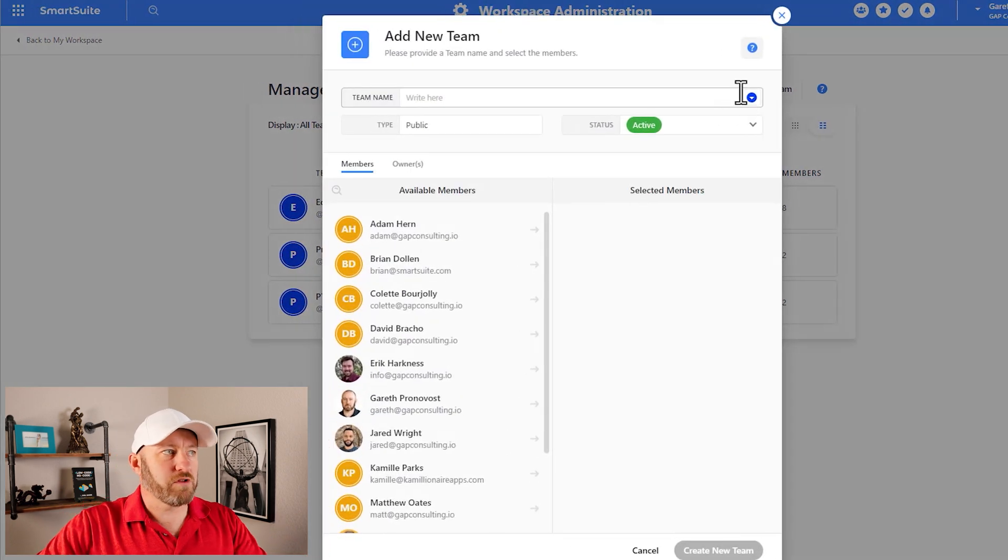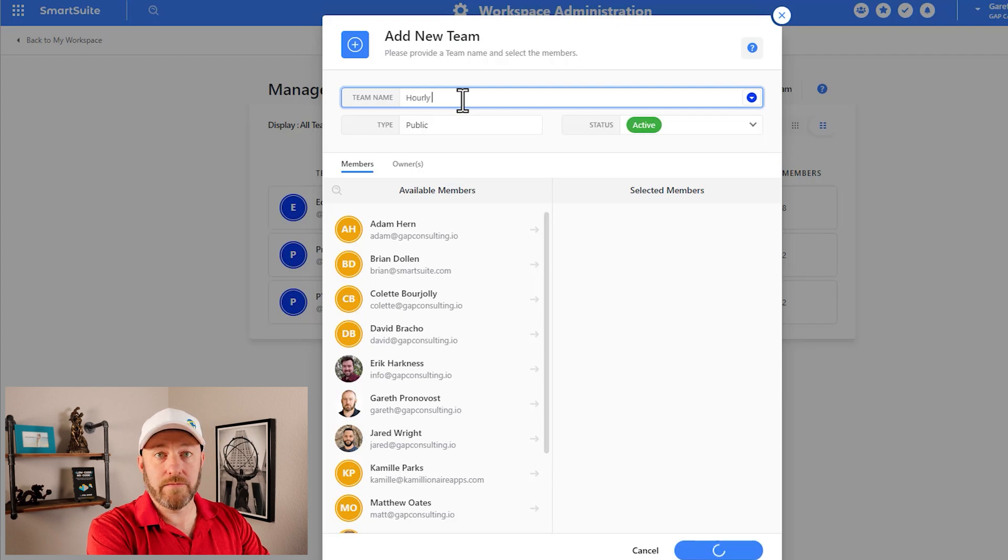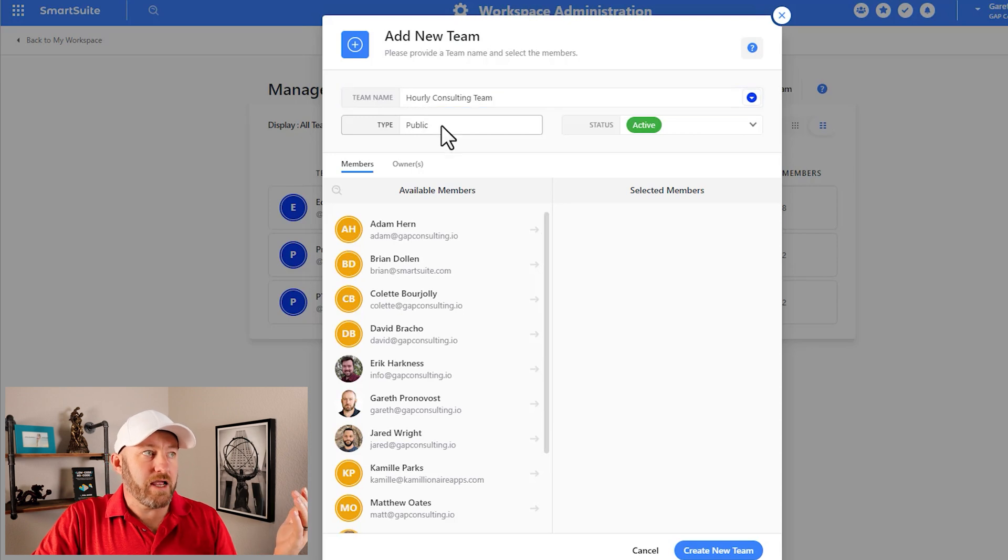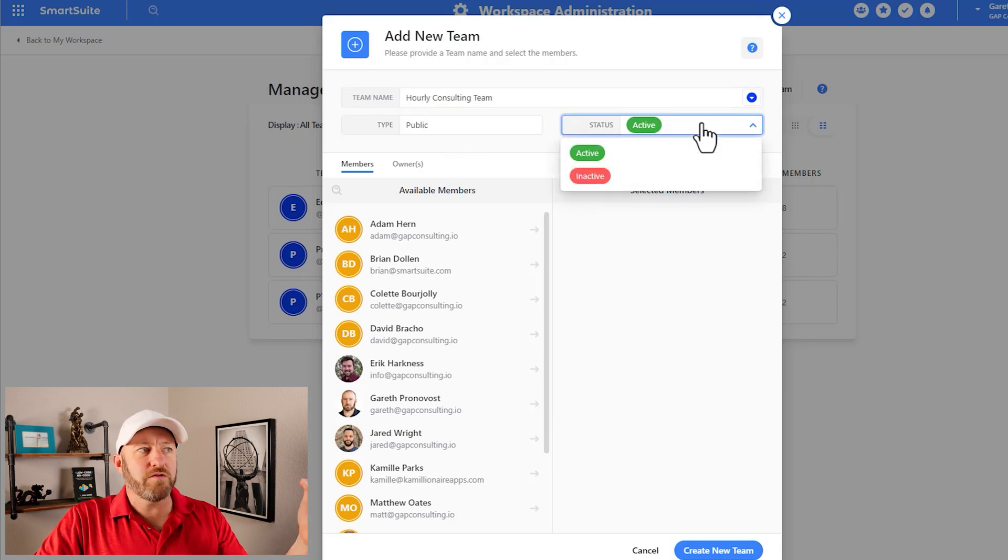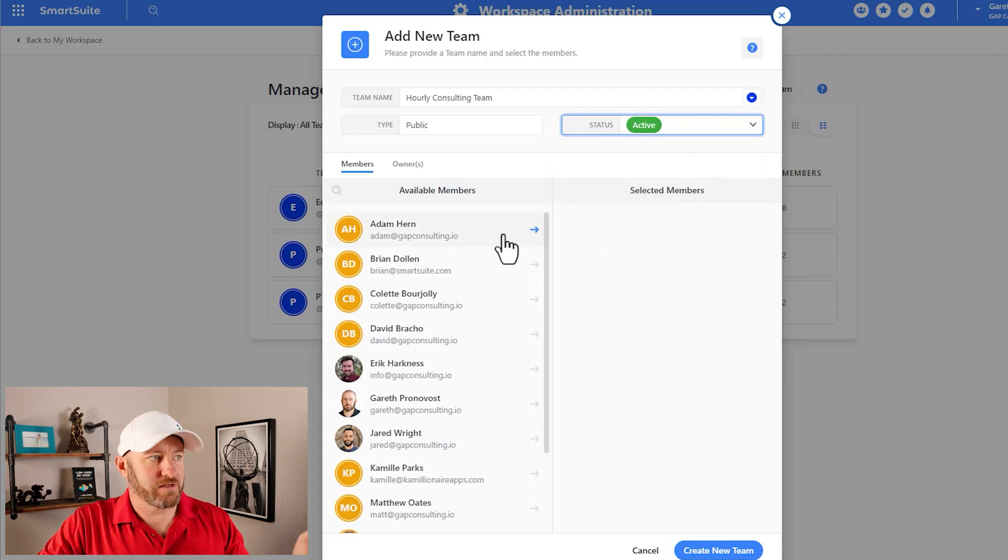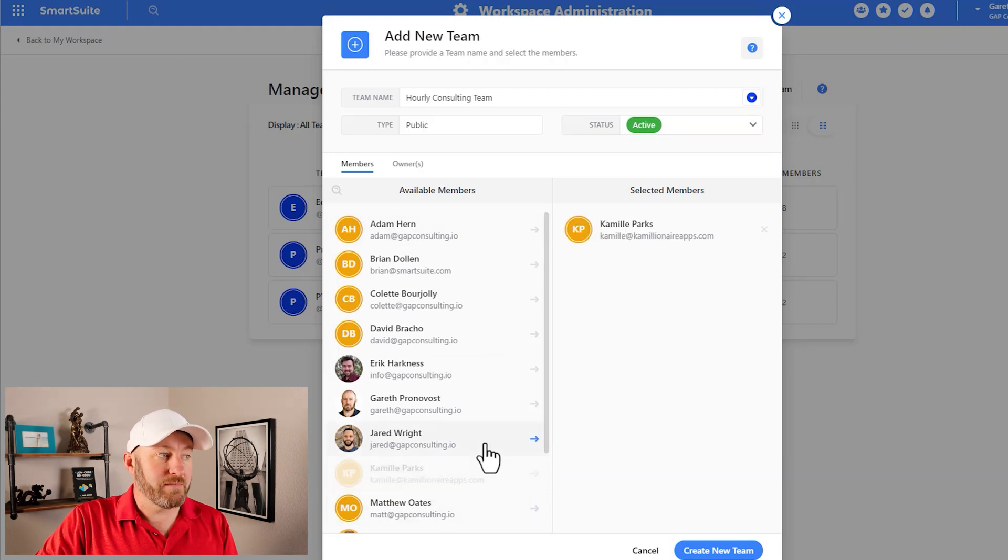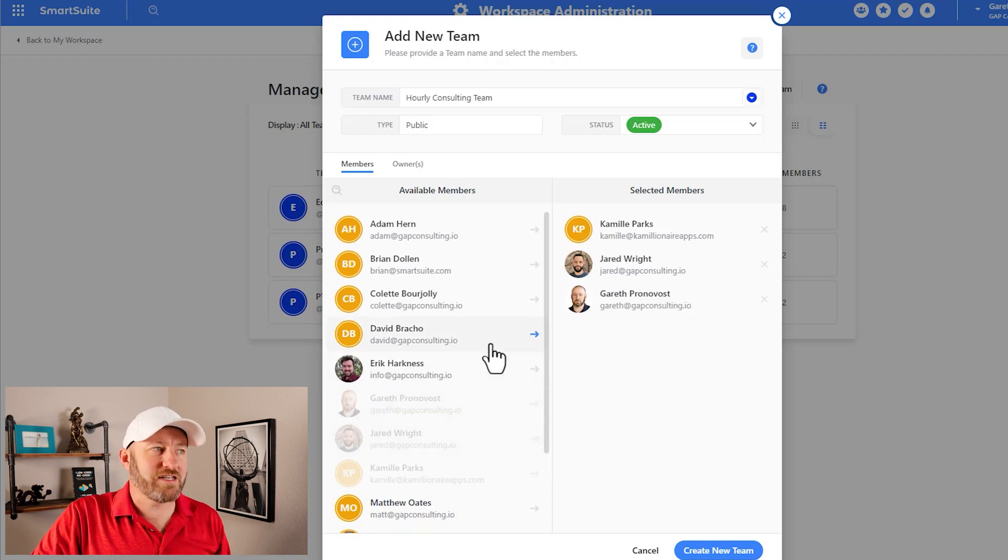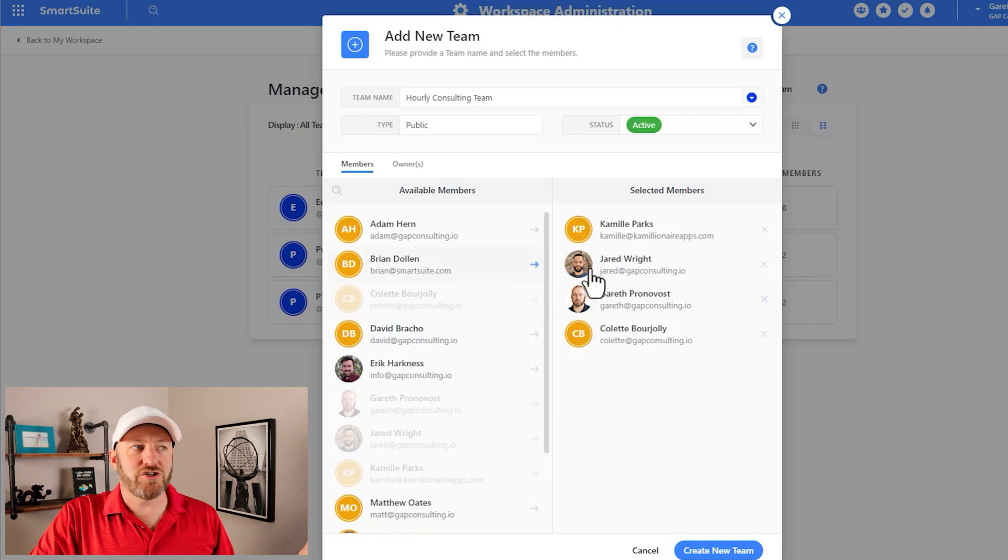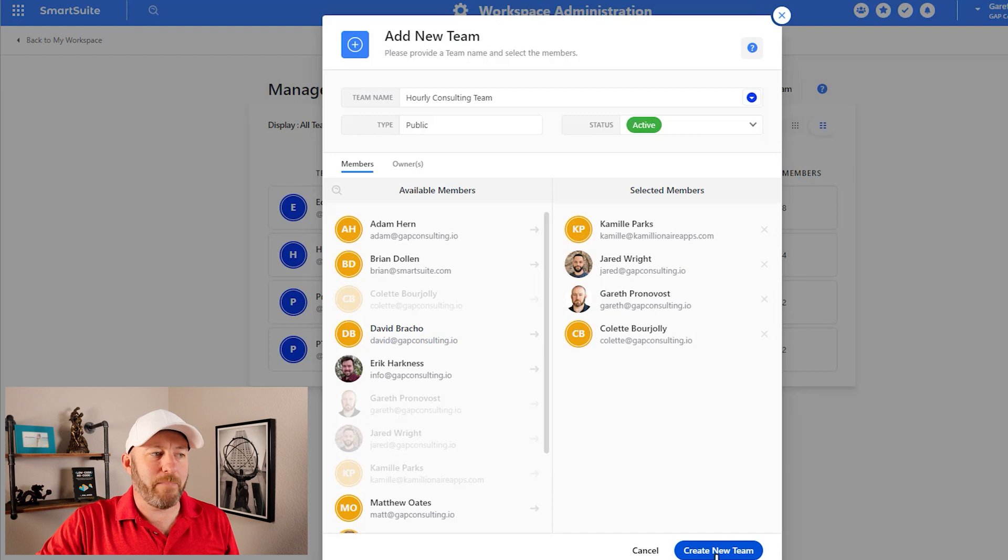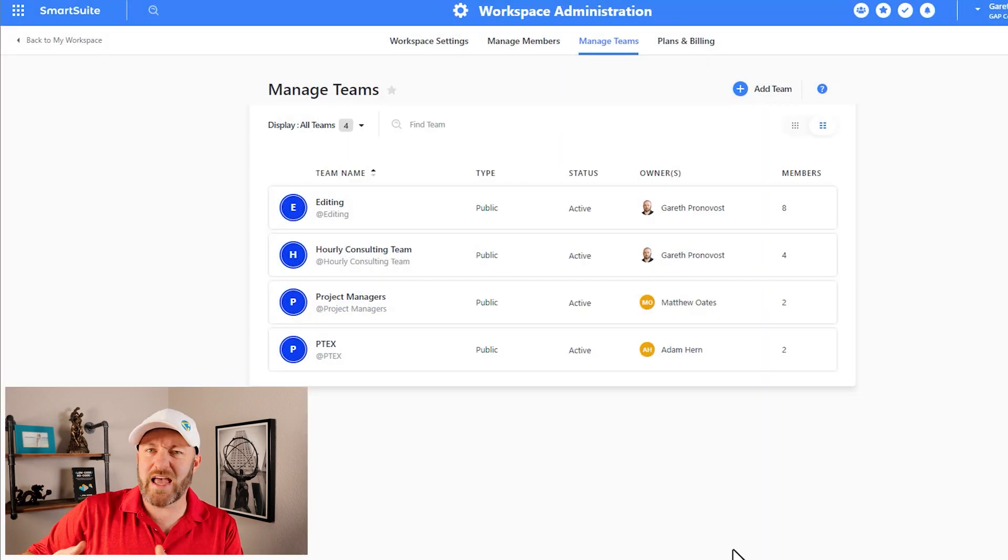So here you can see that we have created three teams for our particular workspace and these teams are comprised of members. And so we have multiple members per team. So I could add a new team here. Let's call it the hourly consulting team. Just go ahead and type that in right here. And then we can decide if this is a public type, which is the only option available right now and whether this particular team is active or not. Now I can add people onto the team. So here on the left, I have an option for all the different folks on my team, and I can choose who's a part of this specific team who belongs to the hourly consulting team and who does not.